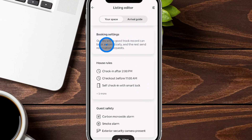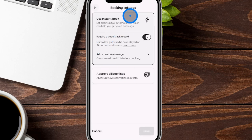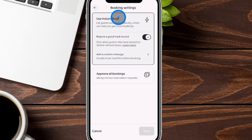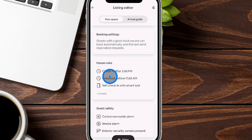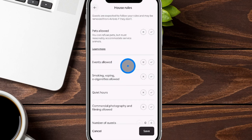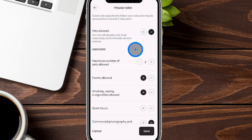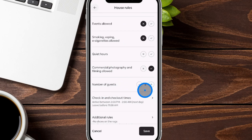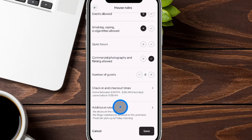There's a booking settings section where you can set requirements for automatic bookings, such as requiring guests to have a good track record. You can toggle instant booking on or off and add custom messages for bookings. Next up is house rules — you can set whether pets are allowed, whether events are permitted, the maximum number of guests, check-in and checkout times, and any additional rules you need in place.